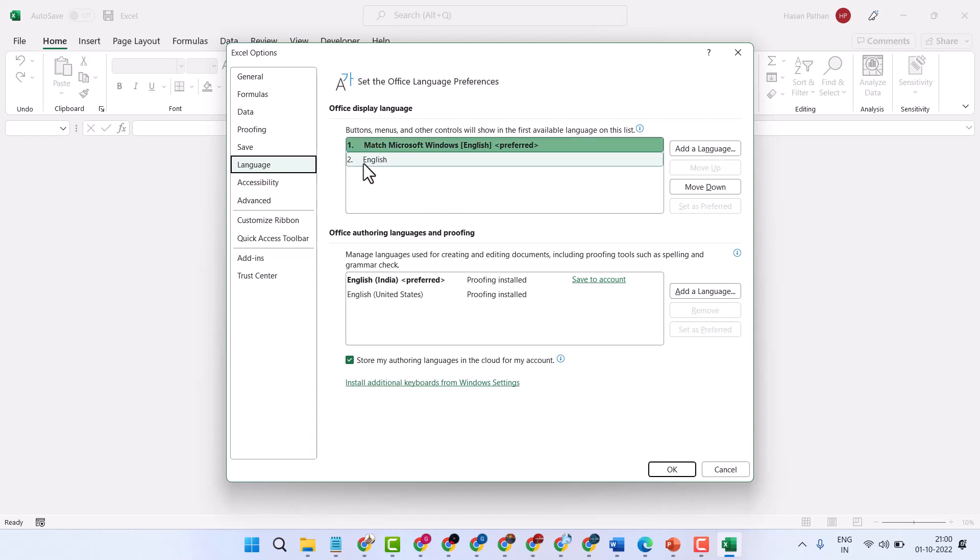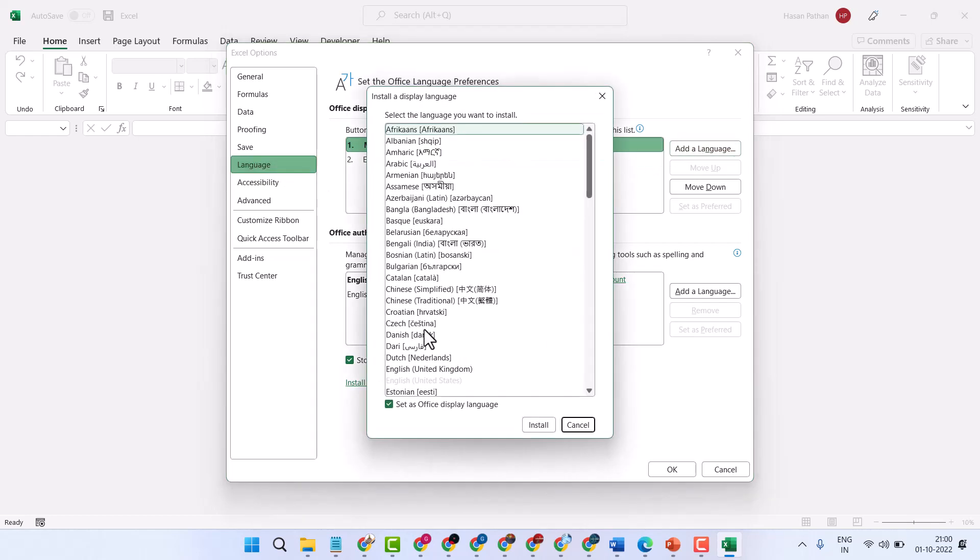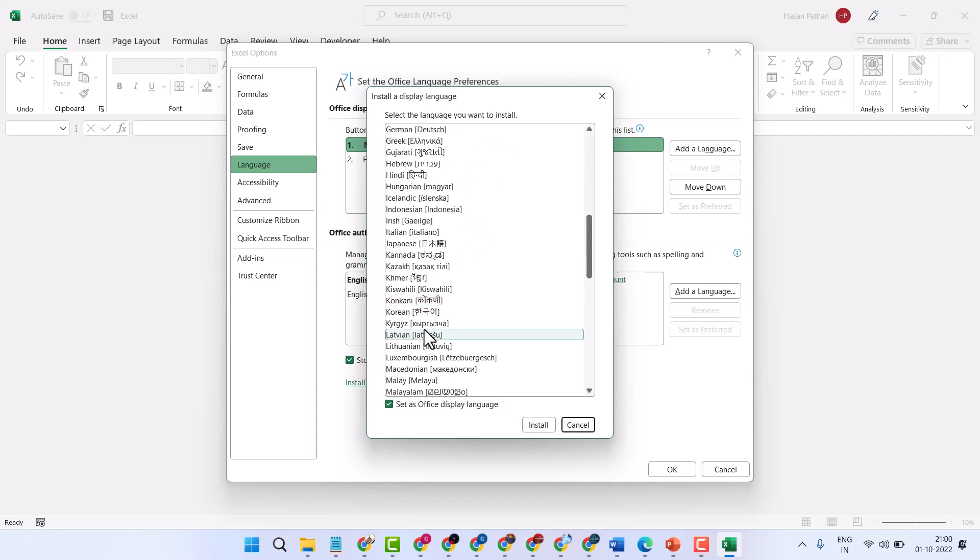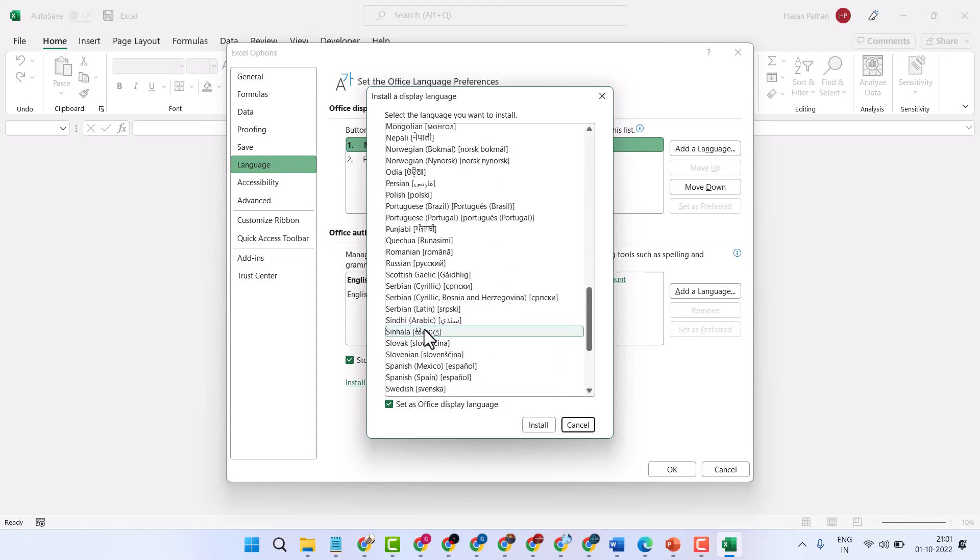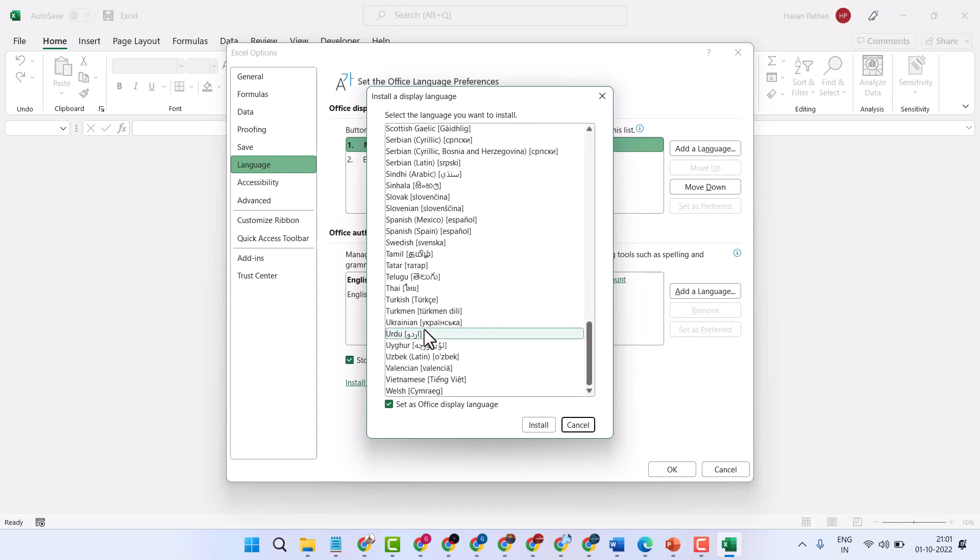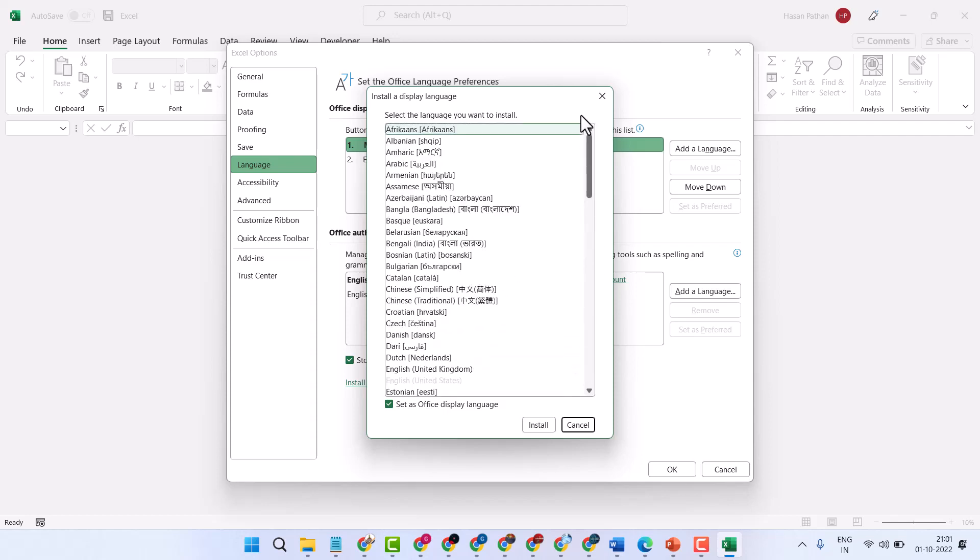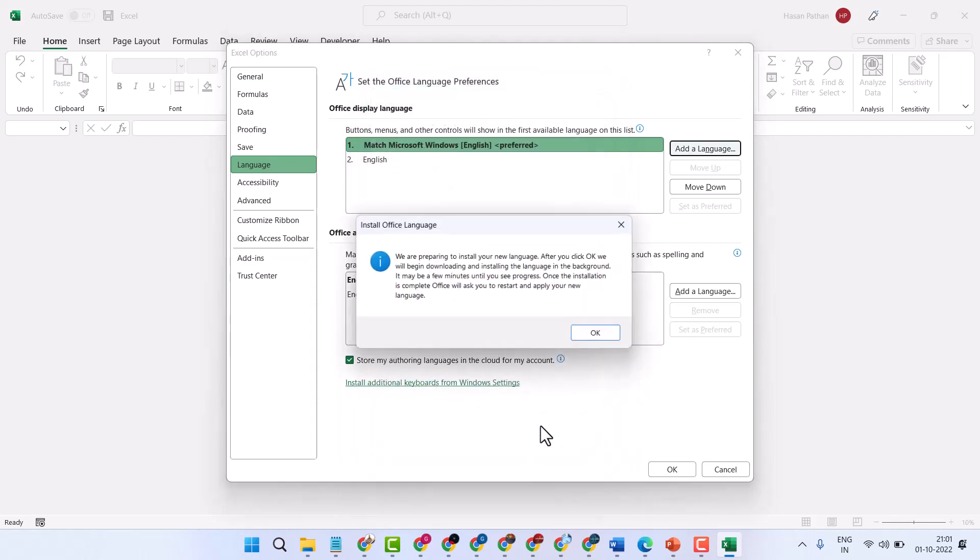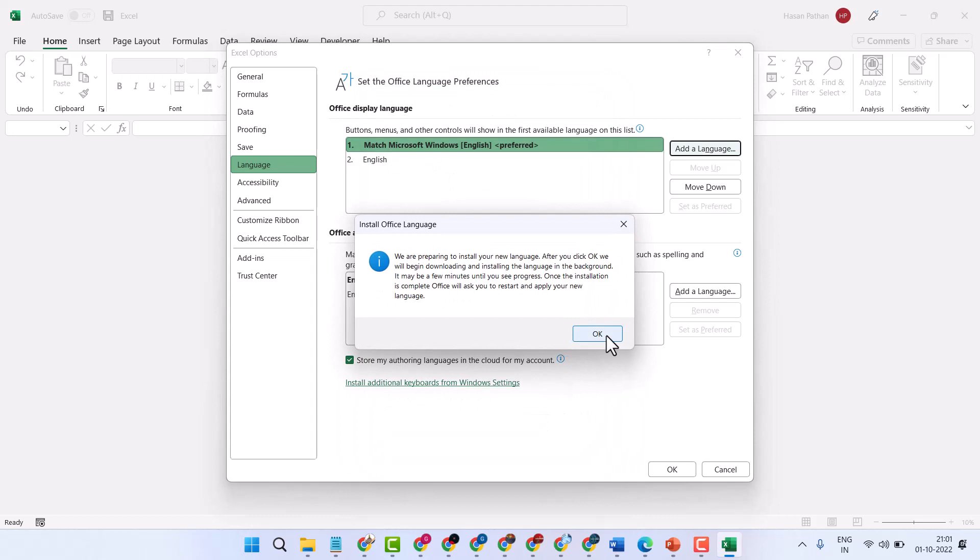Click on add a language, select your desired language. There is a list of languages. Then click on install. We are preparing to install your new language. After you click OK, we will begin downloading and installing the language.